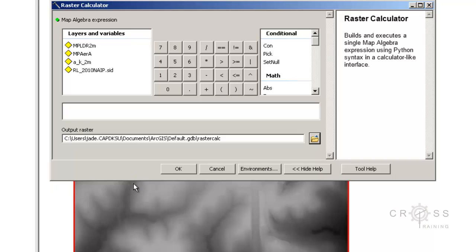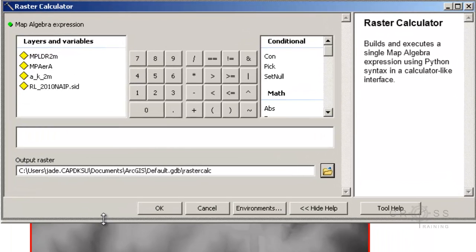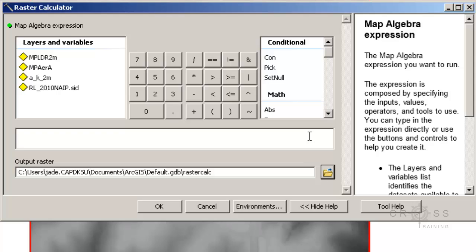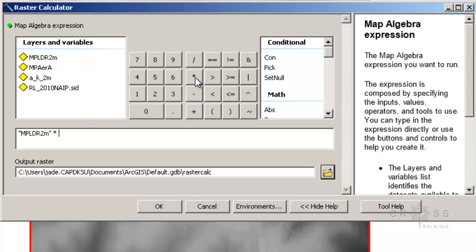I'm going to make this a bit smaller. We can either drag and drop our raster or select from the list. I'm going to select the Marlant Park LiDAR 2 meter and multiply it by 3.28083399, because 1 meter equals 3.28083399 feet.